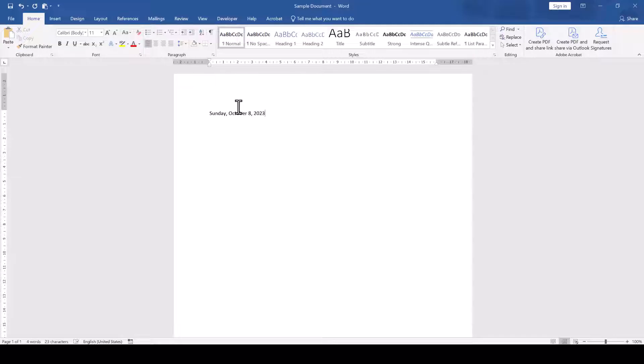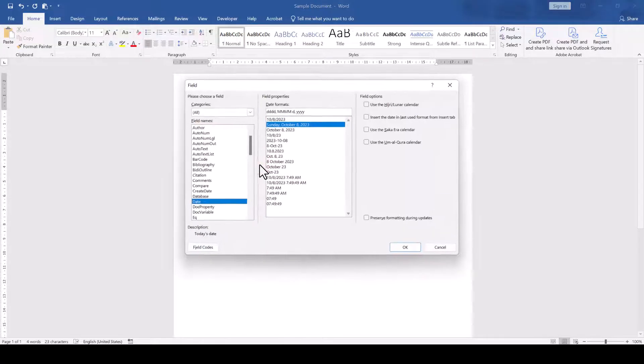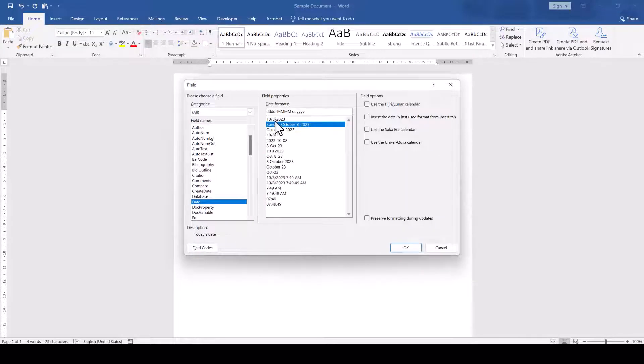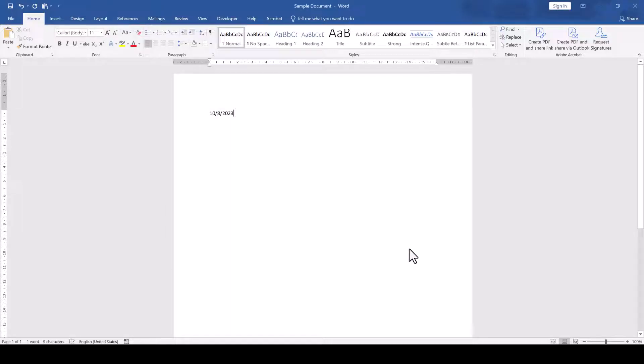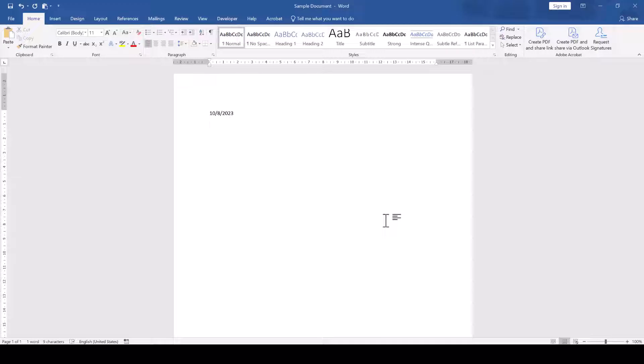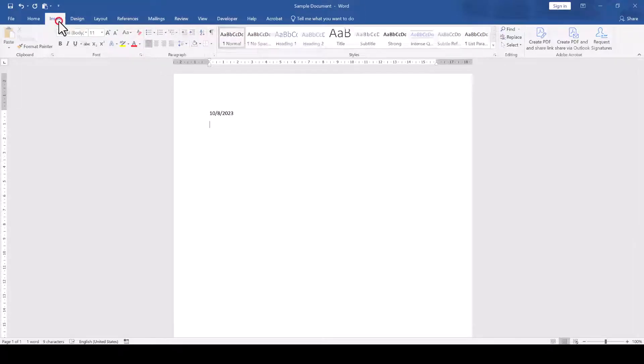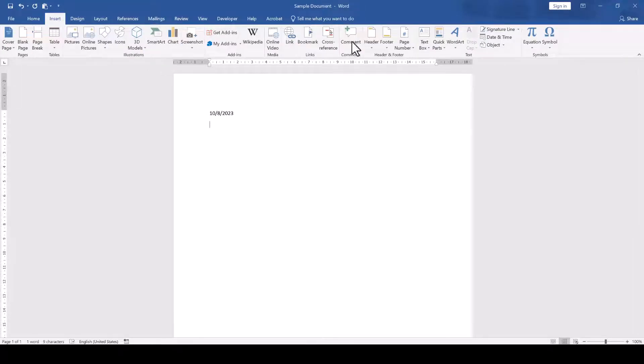We could of course do a right-click on that field and select Edit field to change its format, but if we always use the same format anyways, then it's better to simply change the default date field format. To do that, we go to the Insert tab and click on Date and Time.